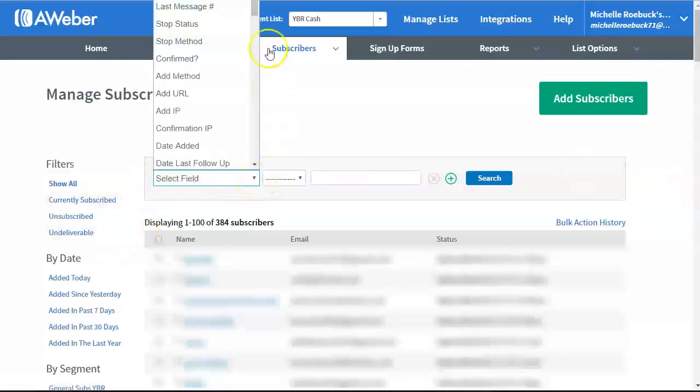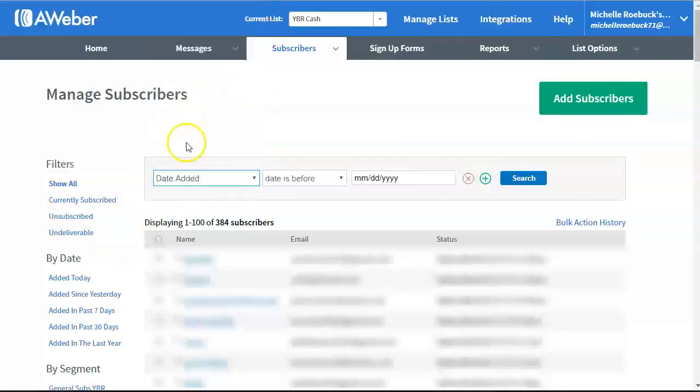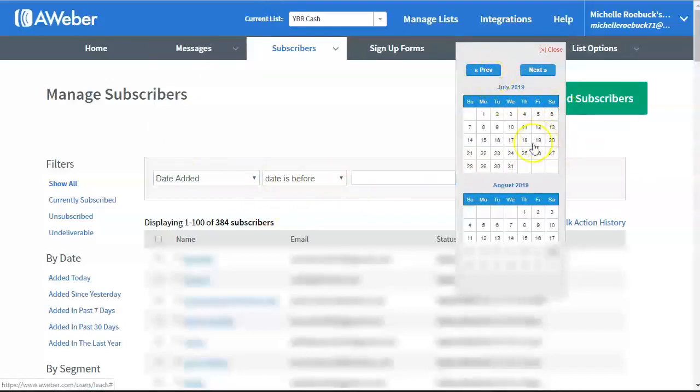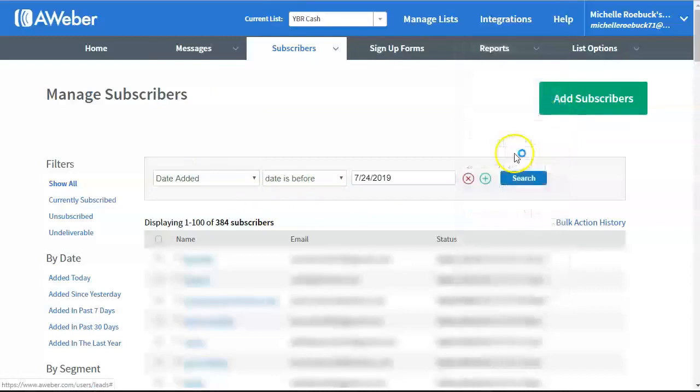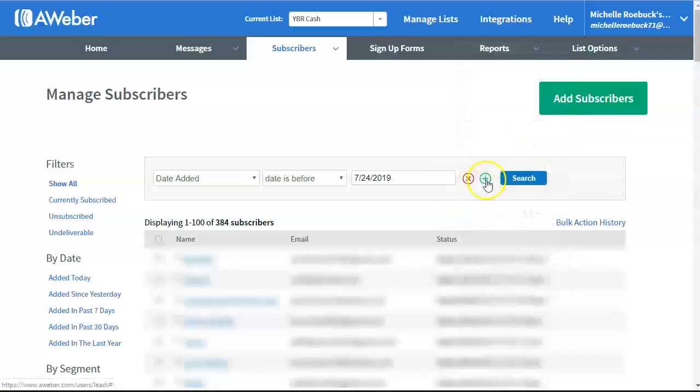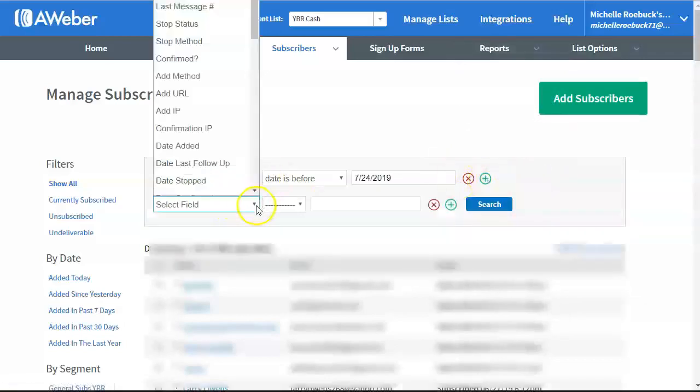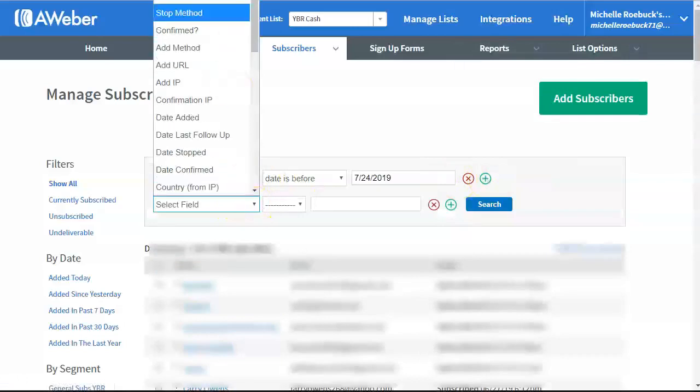I go to Date Added, and Date is Before. When I click here, I go to the previous month, 30 days from today. So I go to July the 24th. That's 30 days from today. And then I click on the green plus button to add another row here.